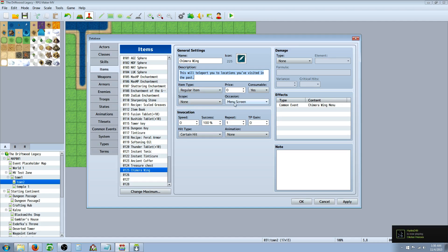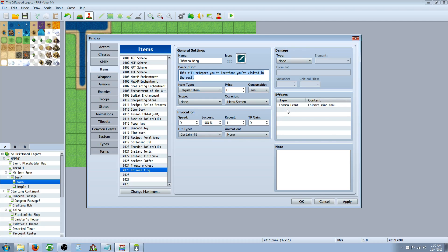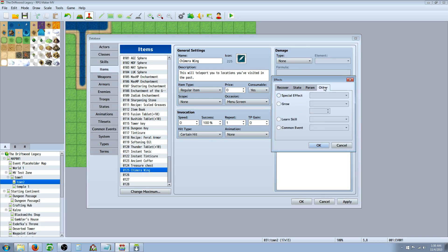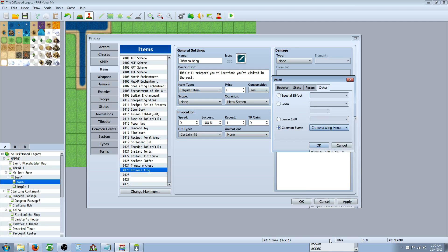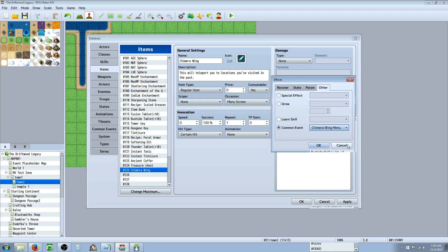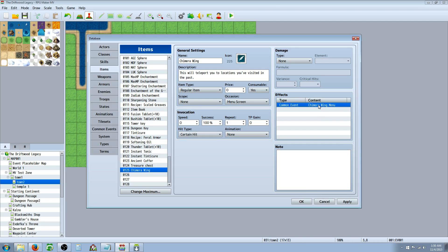Scope, it doesn't need any. Occasion, I wouldn't let people use it in the battle screen. I don't even know if it would work. I would just go to menu screen. Certain hit. Doesn't need any damage. Doesn't need any animation because we're going to play an animation when we call on a common event. So right here under effects, we're going to edit. Go to other. Go to common event. And we're going to call on that common event that we're currently making. So as long as it's calling that.